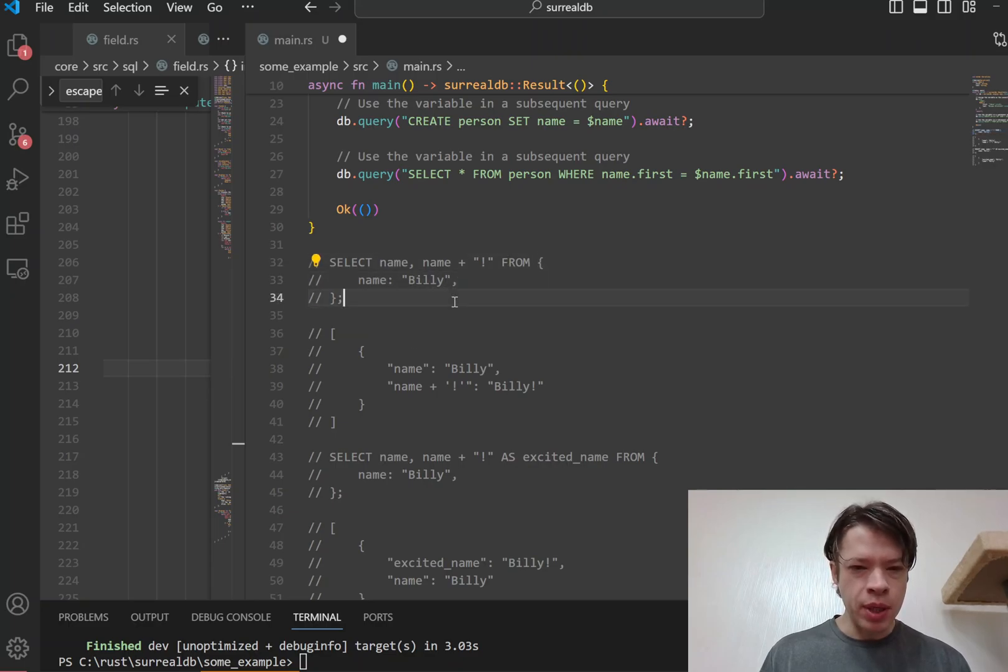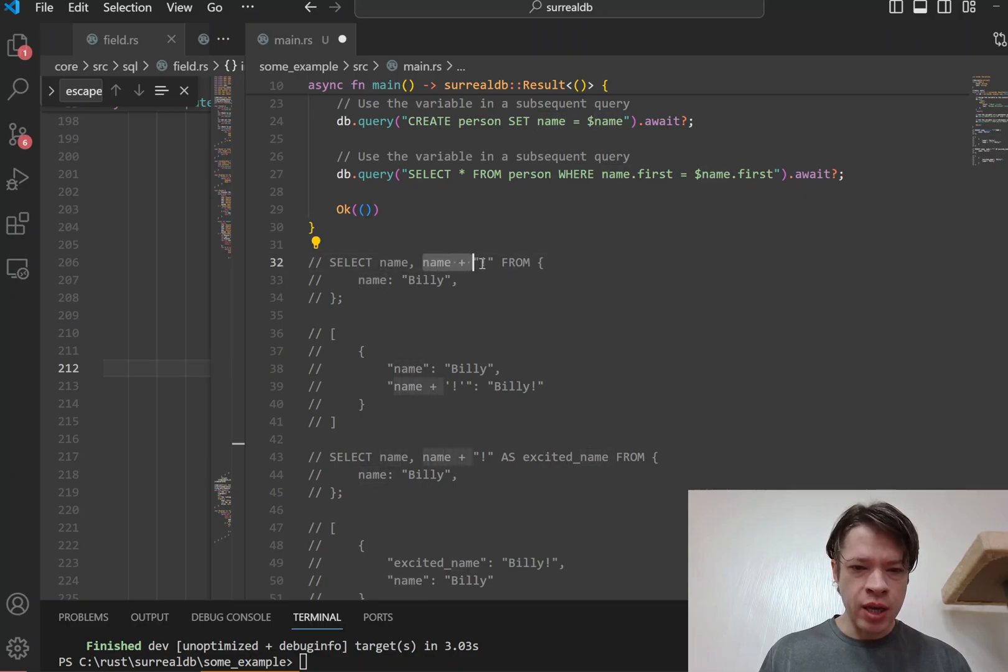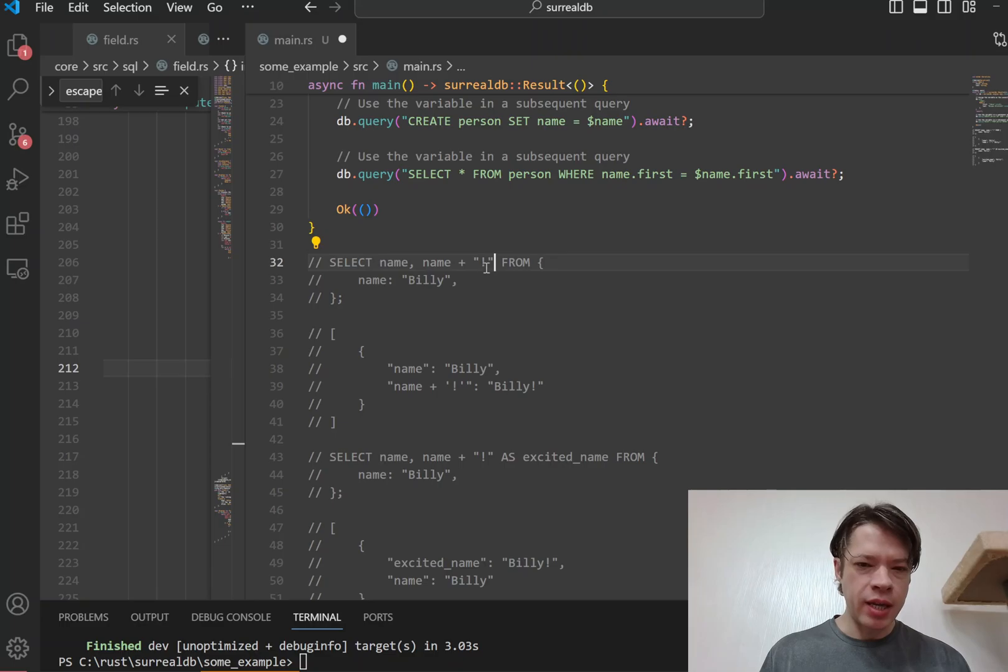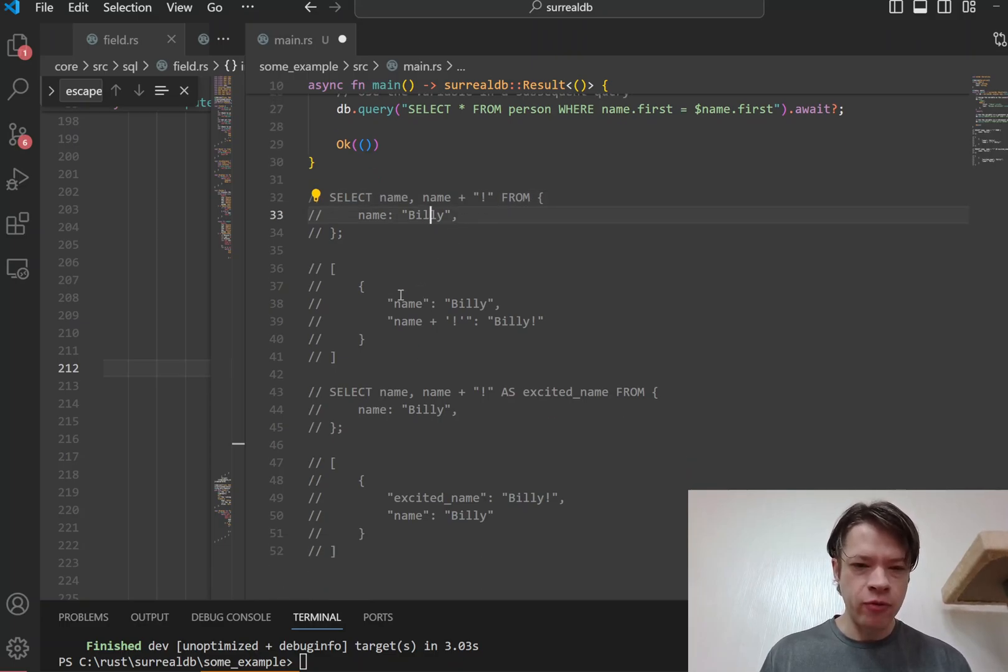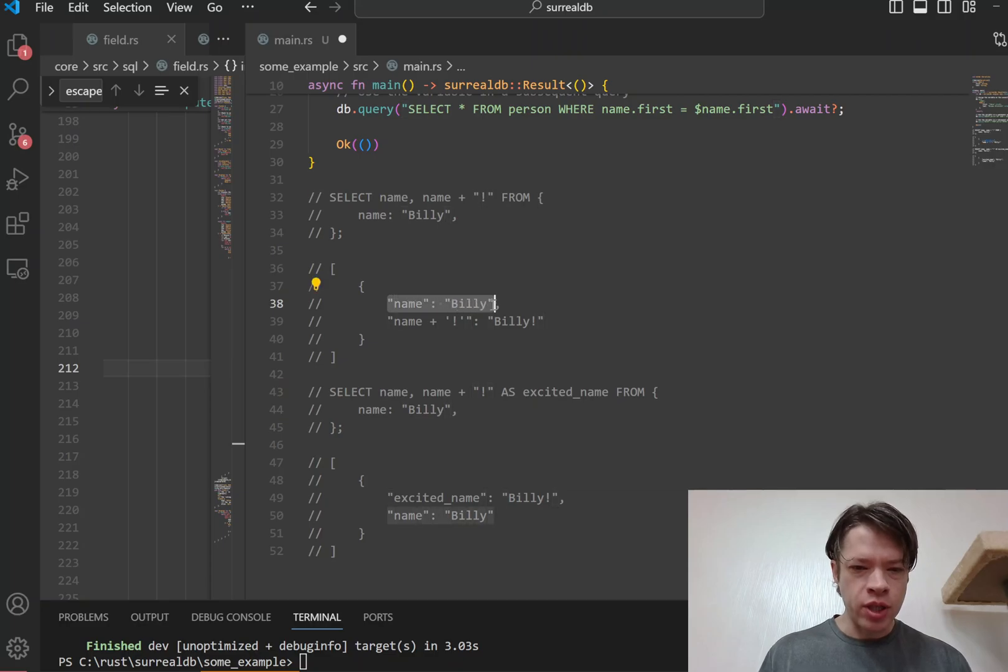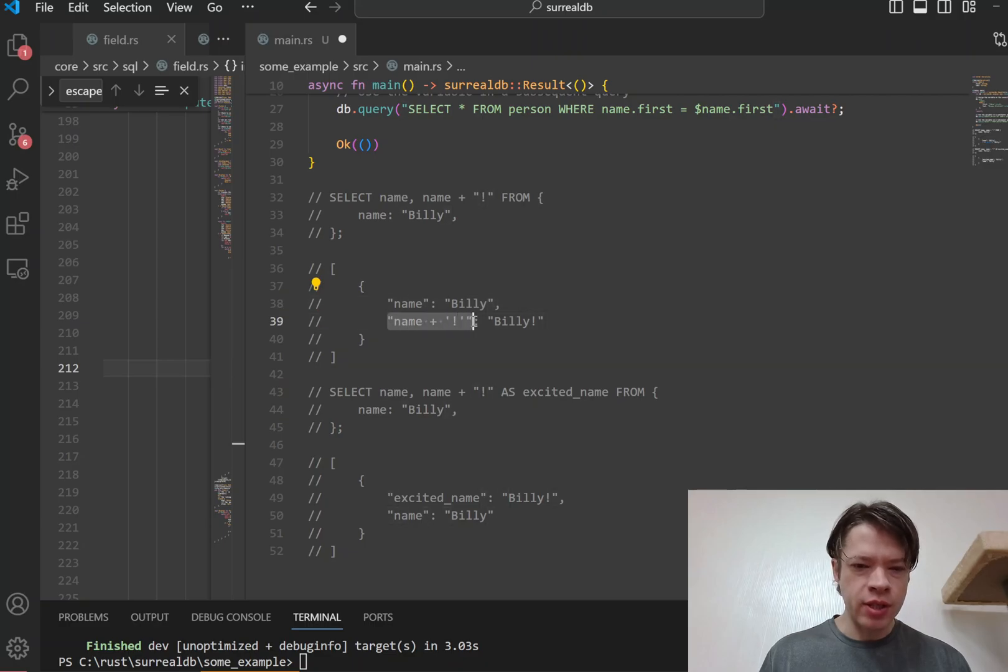You can see there's an object here and it's got name Billy. So you're returning name, and you're returning name plus exclamation mark. And since this doesn't have a name, it's going to just make the field name for you. So it returns name as well, and then we didn't give it a name, so it just says okay, we're going to call this field name plus exclamation mark.